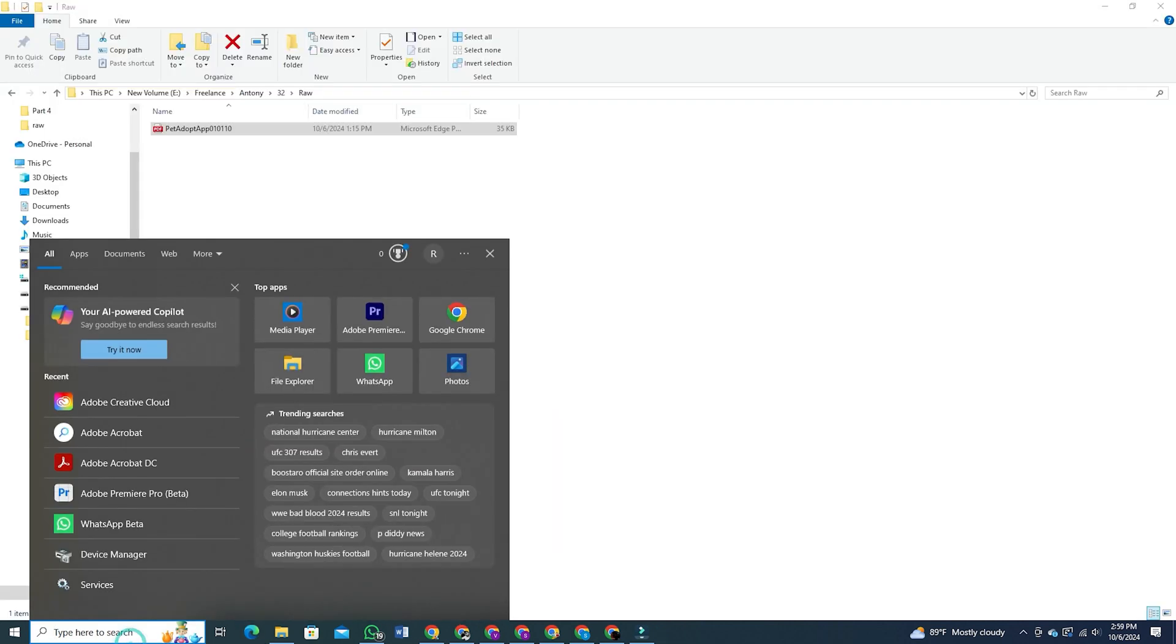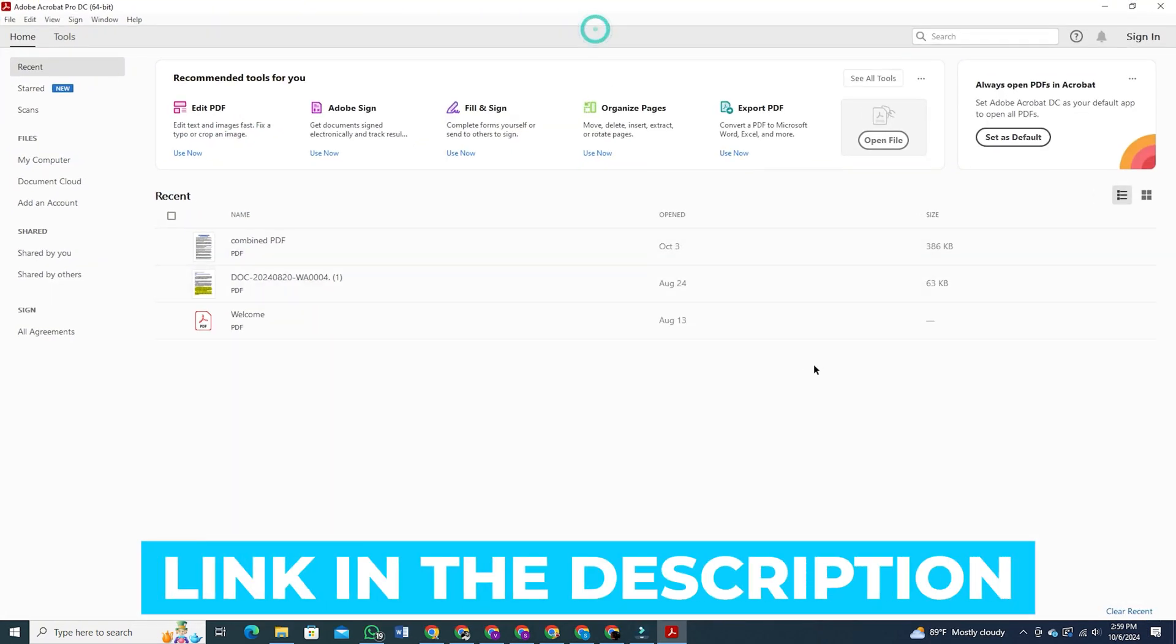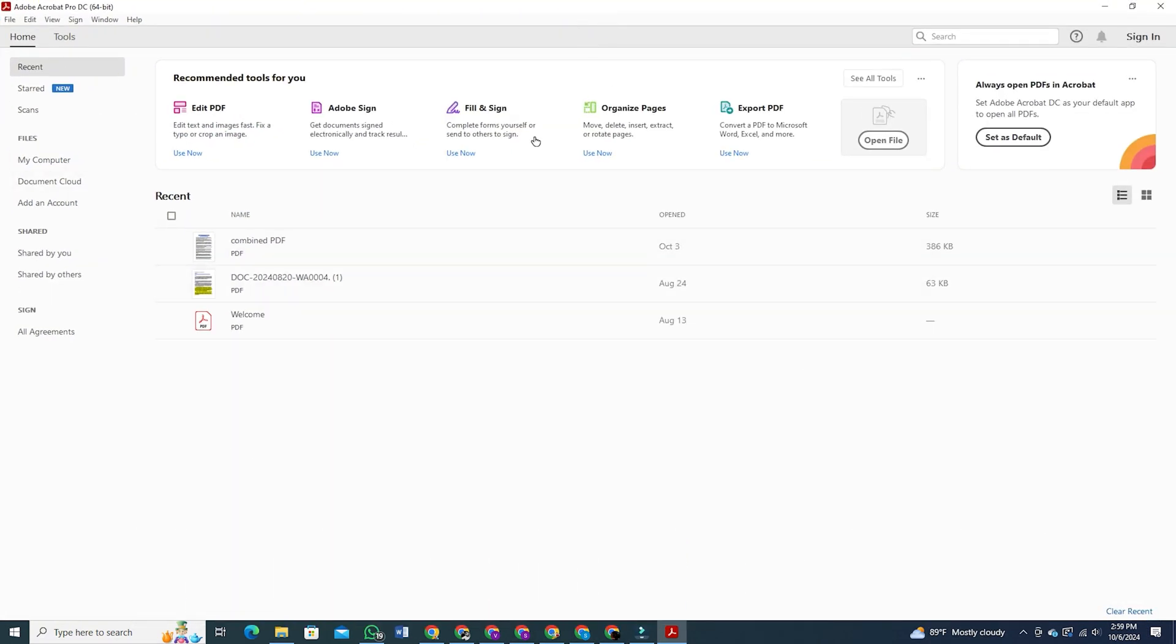First things first, you'll need Adobe Acrobat installed on your computer. Don't worry, I've made it easy for you by including a free download link in the description below. Just click the link and it'll take you directly to Adobe's website where you can download Acrobat.